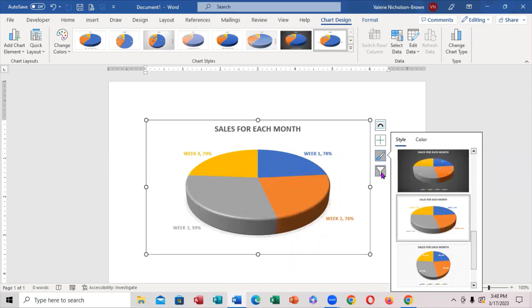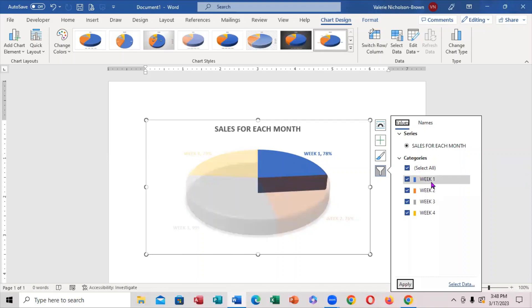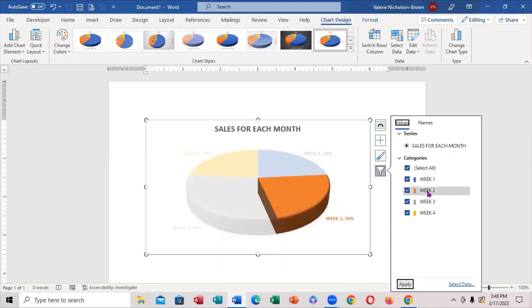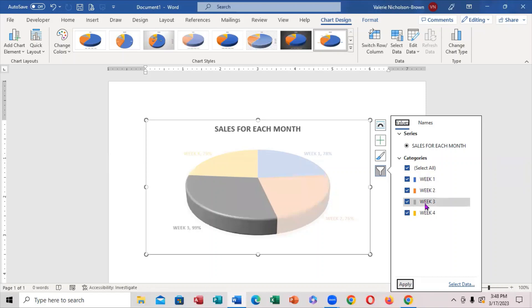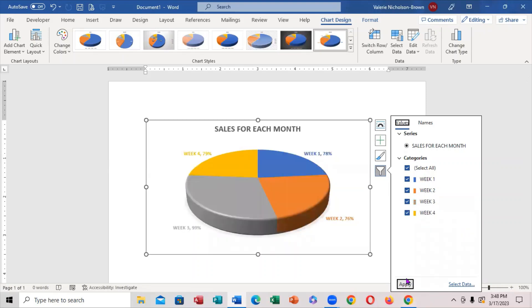Now, you'll notice the filter right here. You notice week one — when I put the cursor on week one, notice what it says: 'select all.' If you come right here, and you want to see this piece alone, or if you want to see that piece alone, you can actually do that just to see it. So, these are some of the things you can do, and when you finish, you can actually press apply when you just want to see it.